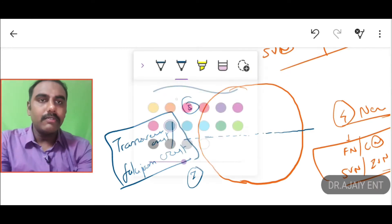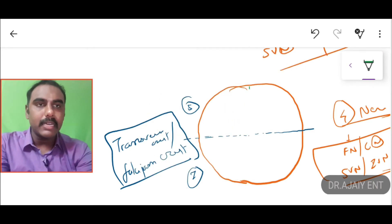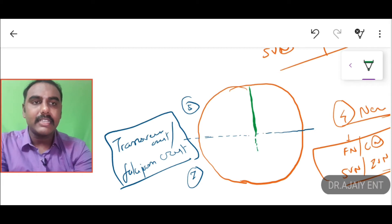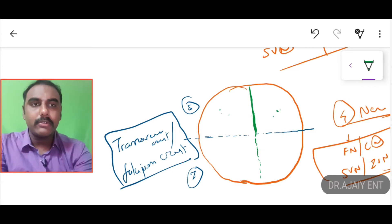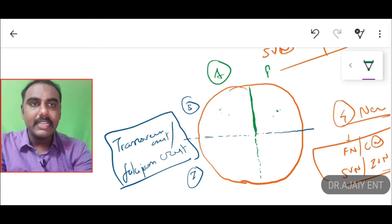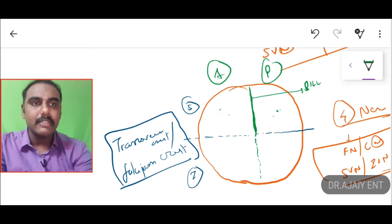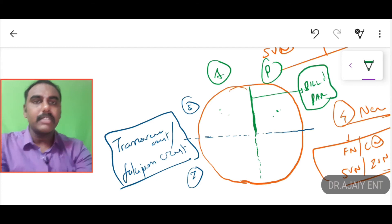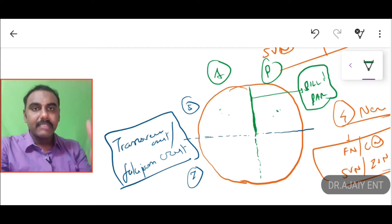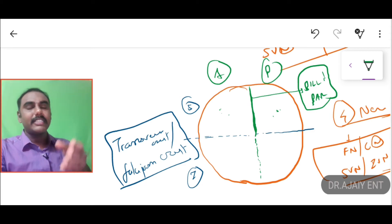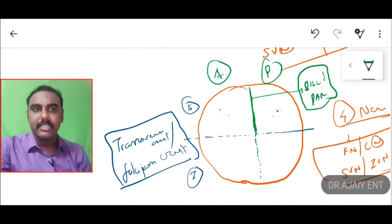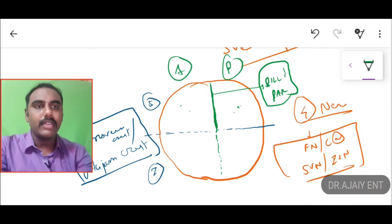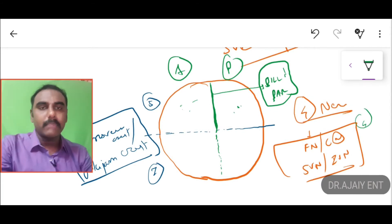Now we have one more important component called Bill's bar — a vertical line. Bill's bar divides the superior compartment into anterior and posterior. So to summarize: the horizontal line is the transverse crest or falciform crest; the vertical line is Bill's bar, located in the internal acoustic meatus, dividing it into anterior and posterior segments. Now we are going to fit these four nerves into these four compartments.